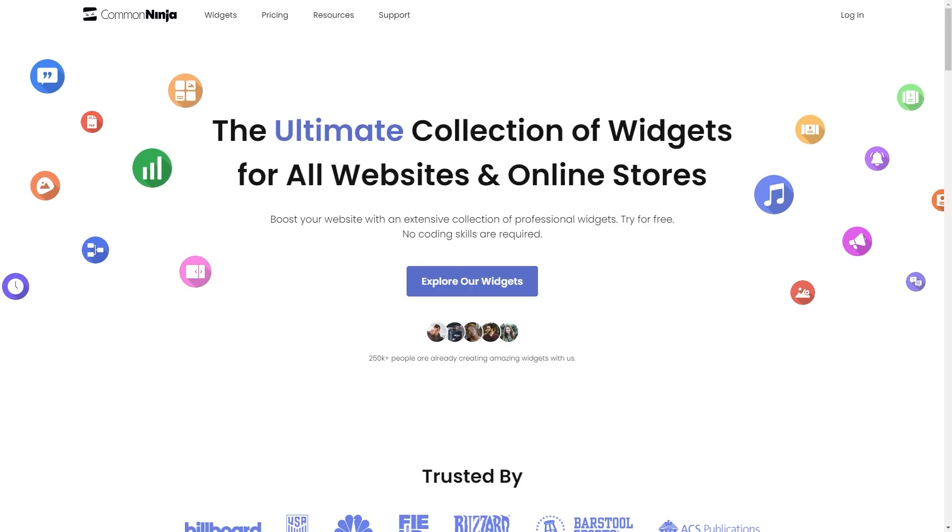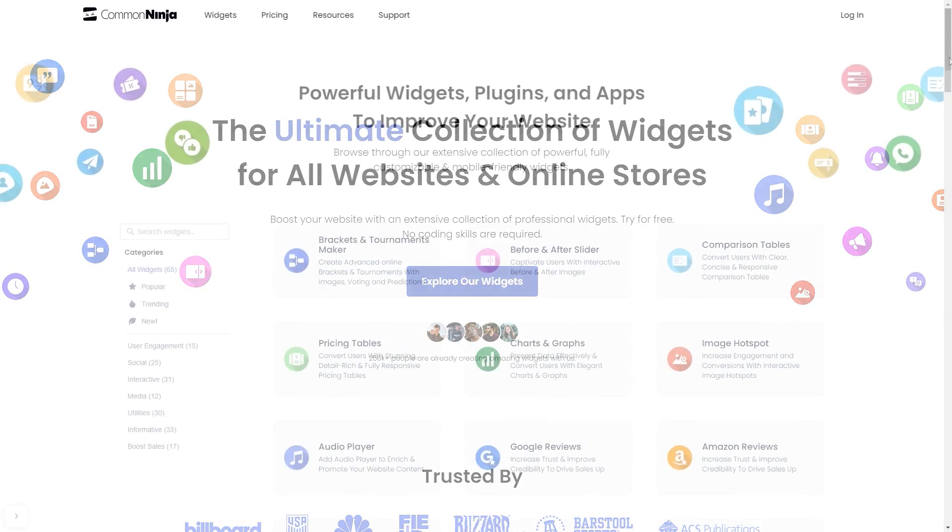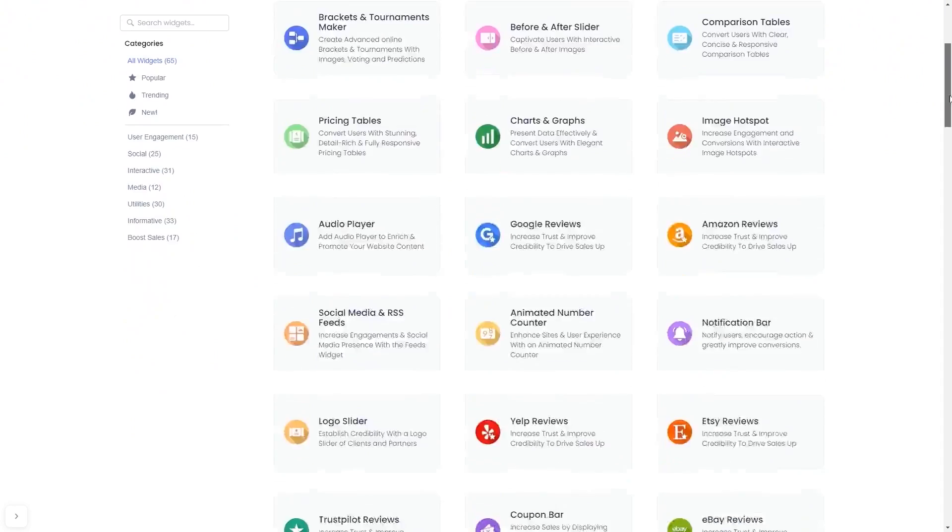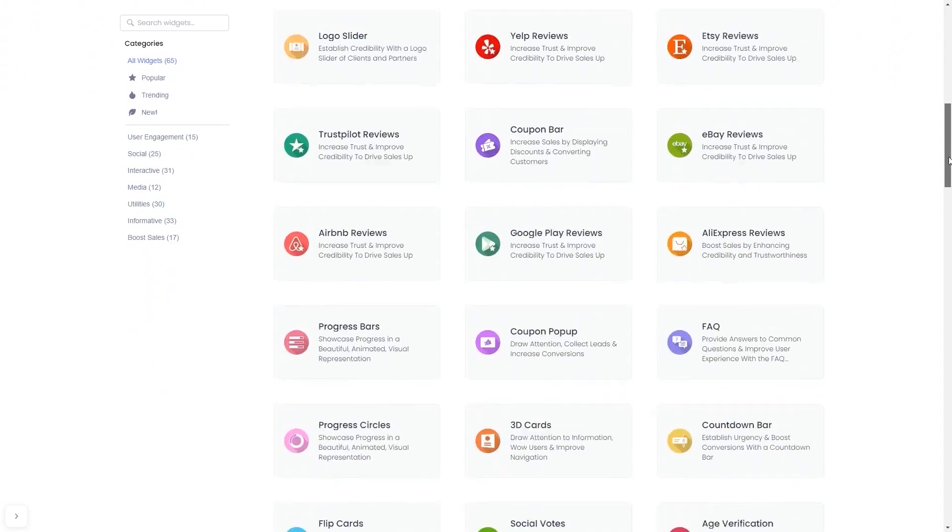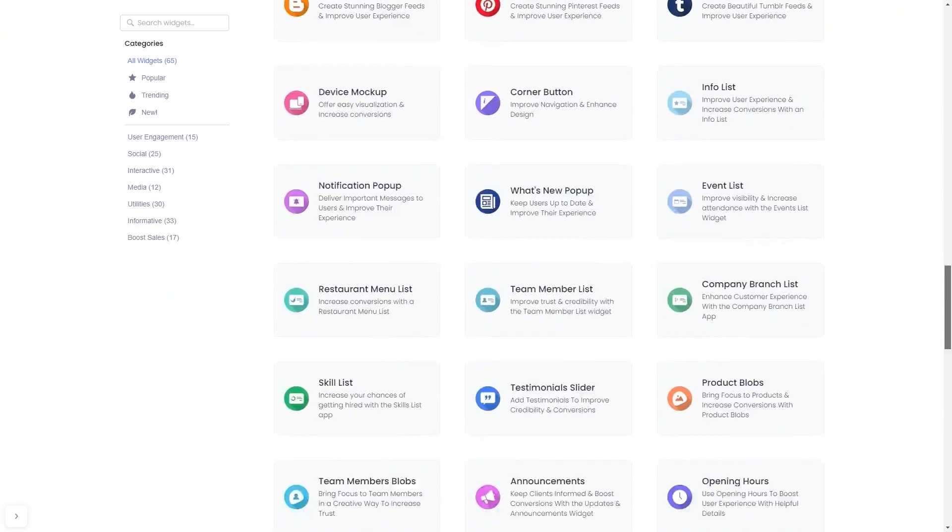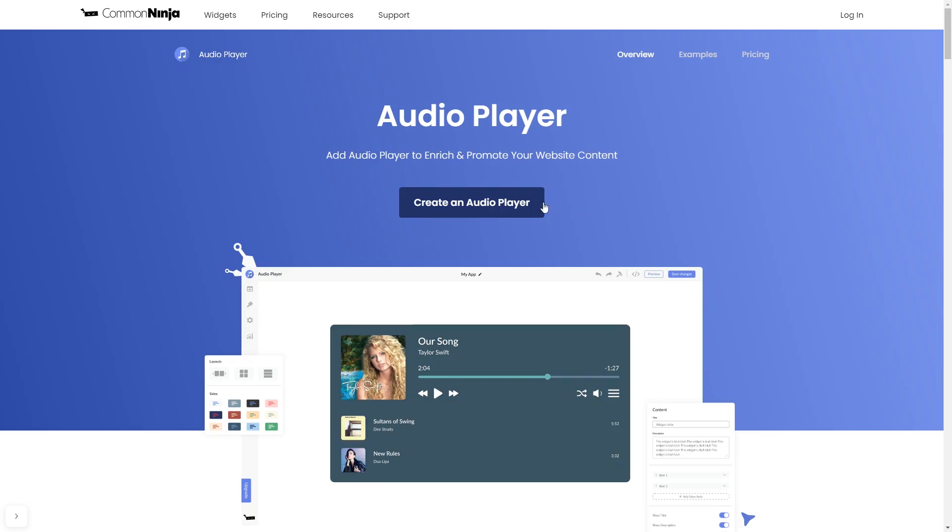To start, enter the Common Ninja website. Choose your widget from our large collection of widgets. Once you've entered the widget page, click on the Create button to enter the editor.